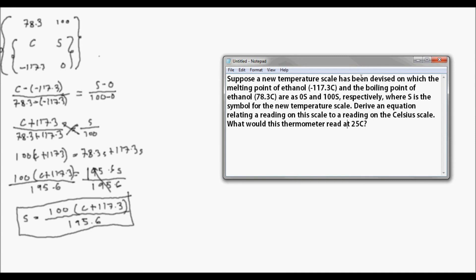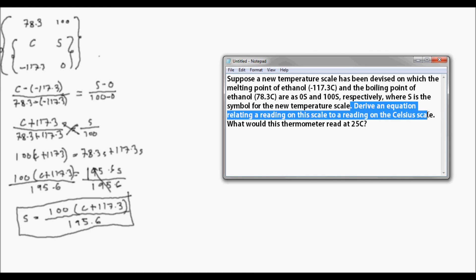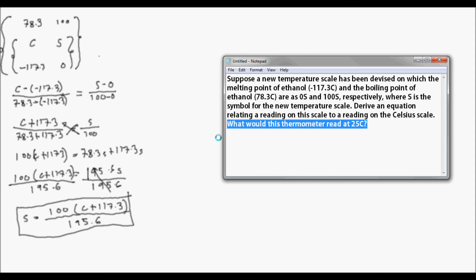So ito na yung equation relating sa reading ng Celsius to the new scale. Okay, nasatisfy na natin itong unang part, itong derive an equation. Ito, nasatisfy na natin ito.